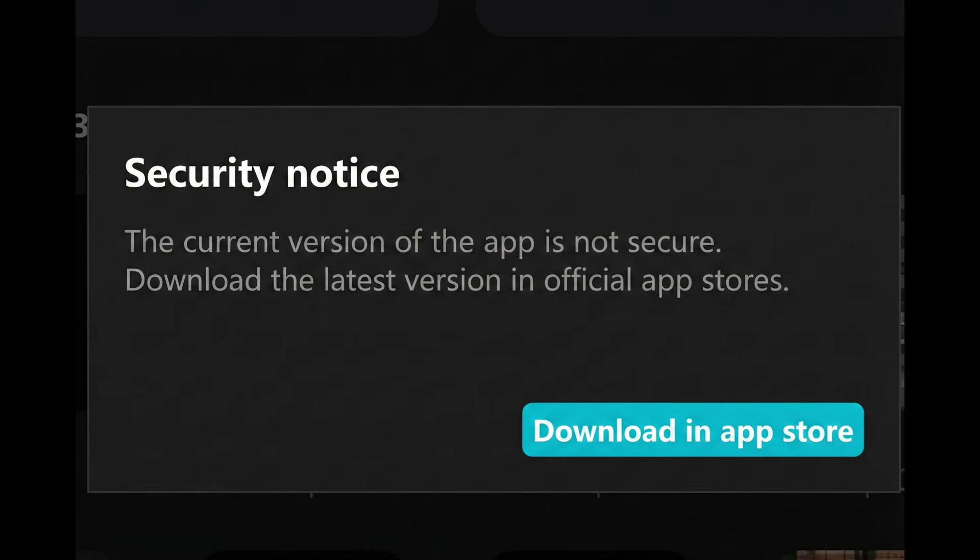If you're using CapCard on smart TV or Android TV, open the App Store on your TV, search for CapCard, and update it. If there's no update, uninstall it and reinstall it. Restart your TV after installation to apply the new changes.